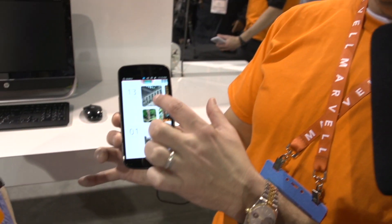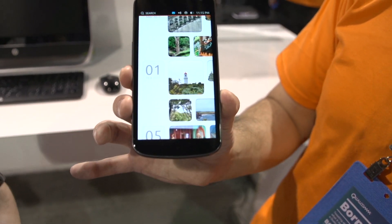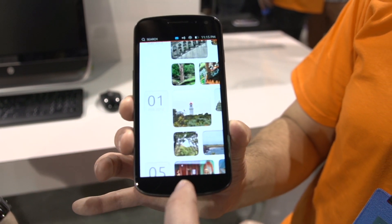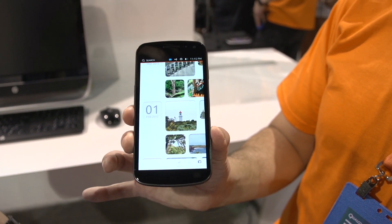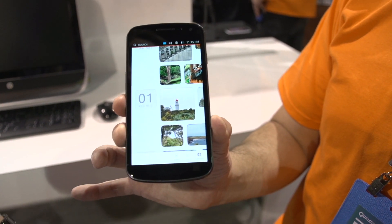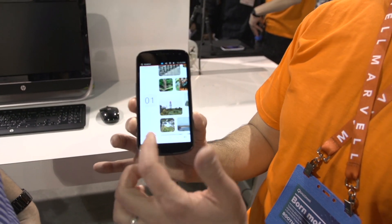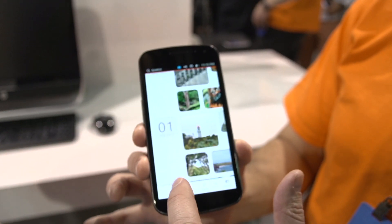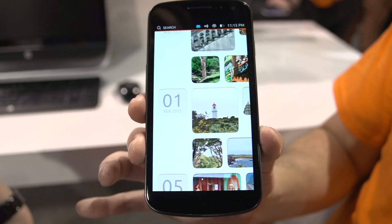If you notice here, the whole screen is available for your content. But if you swipe up from the bottom of the screen, you'll notice that we have control buttons on demand, because you typically don't need them. Why have them always be there? That makes sense — very cool.